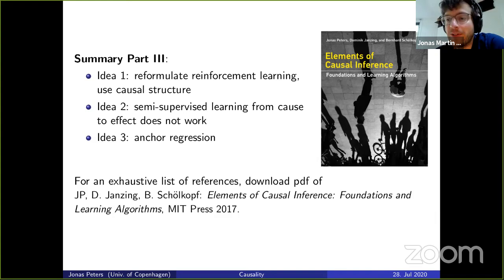I also wanted to show this link — it's an open access book that we wrote. Feel free to download it; it doesn't cost anything. You can download the PDF from the MIT Press website. We are happy to receive feedback — we already found quite a few typos, but if you find some more, please let us know.